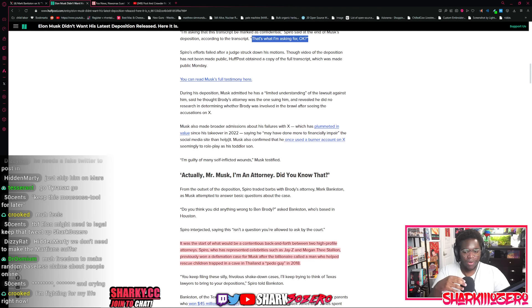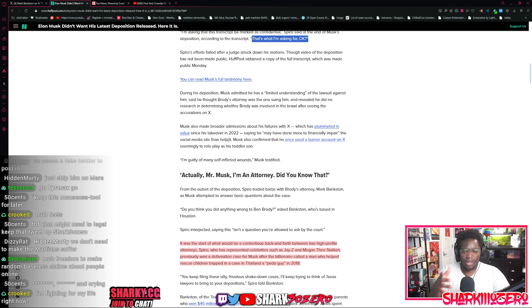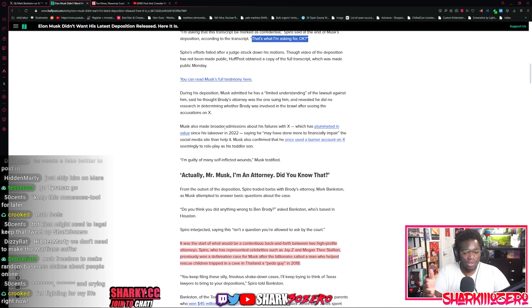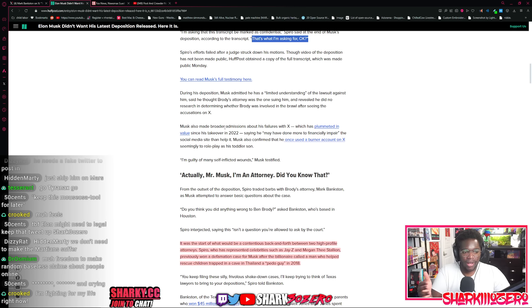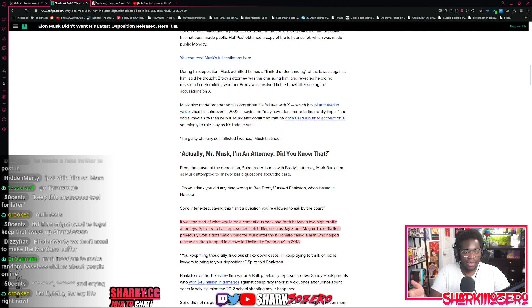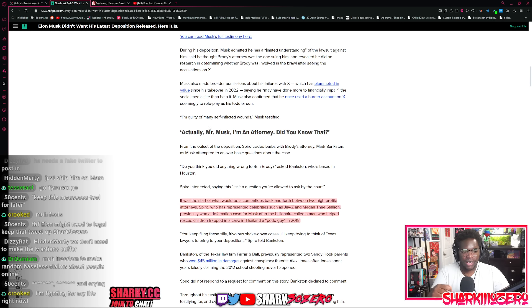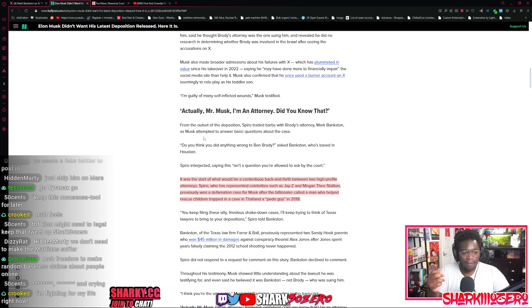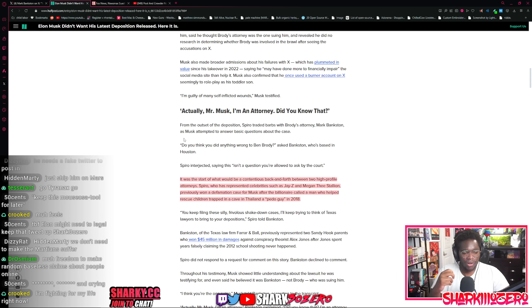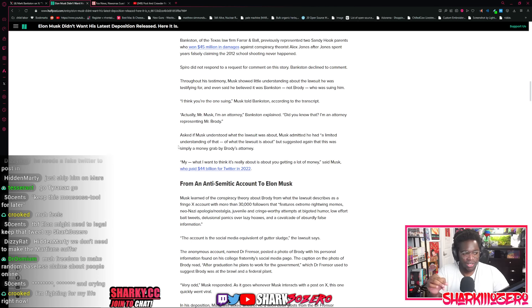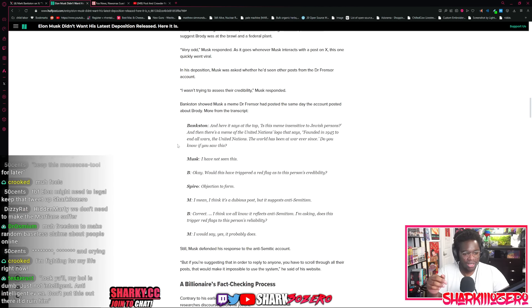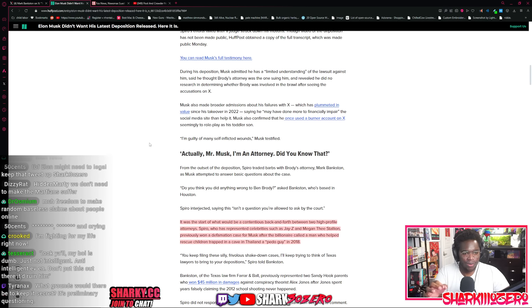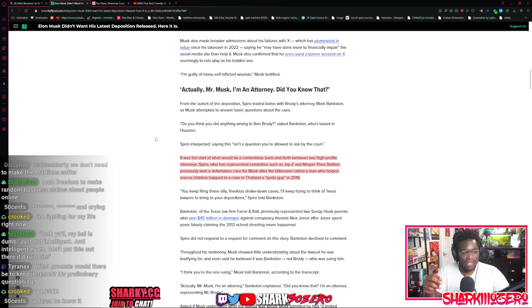And get his full testimony. During the deposition, he realized that he actually had no clue why the hell he was even there. And he had limited understanding on why he was even being sued in the first place. He didn't even think about it. Musk also made broader admissions that he was a loser and a failure when it comes to running Twitter. Spiro, do you think you did anything wrong to Ben Brody, as Bankston, who's based in Houston? Spiro interjected saying, this isn't the question that you're allowed to ask in court.